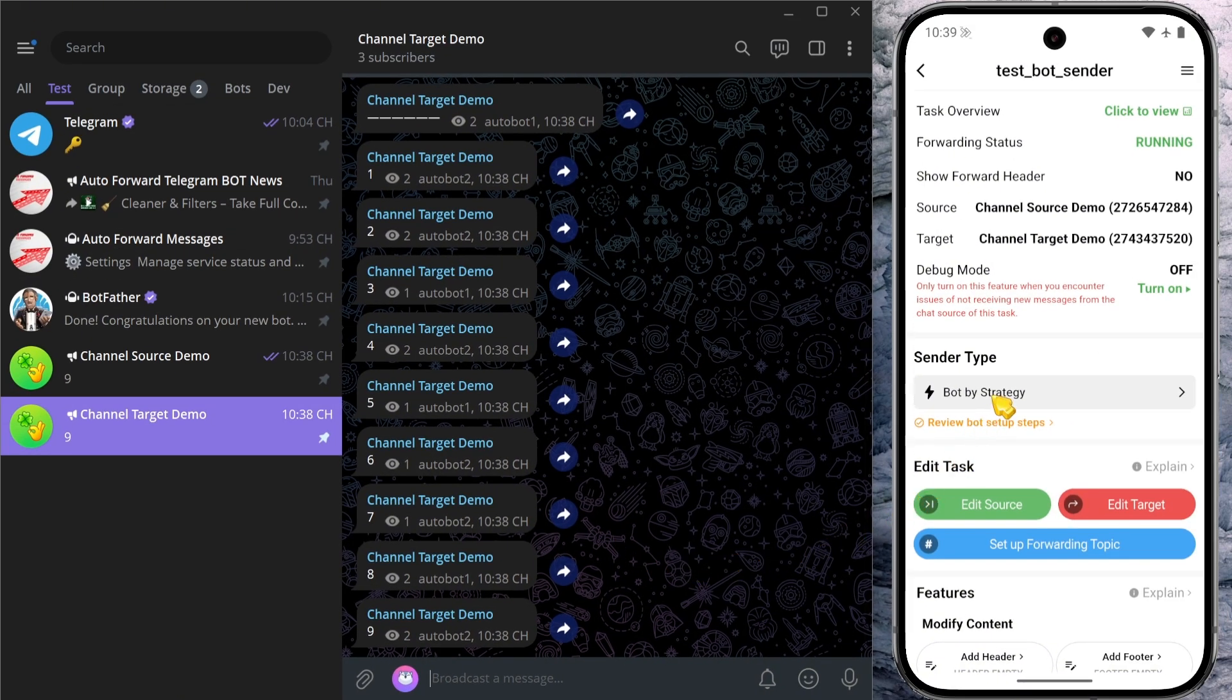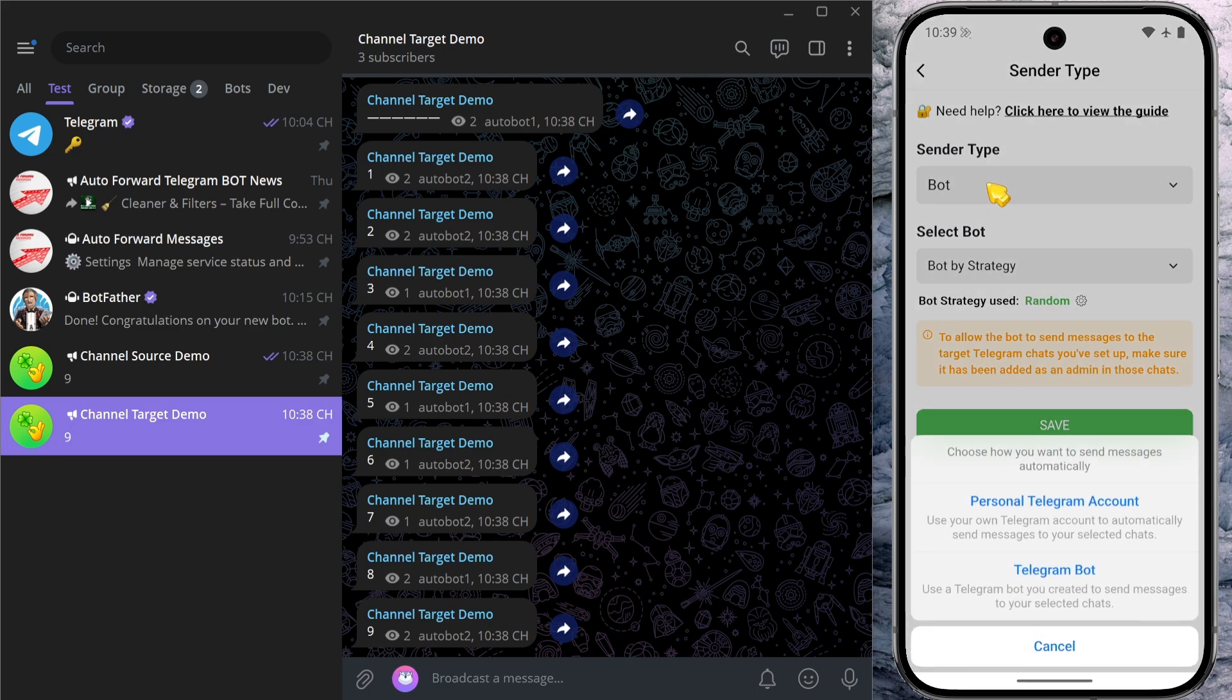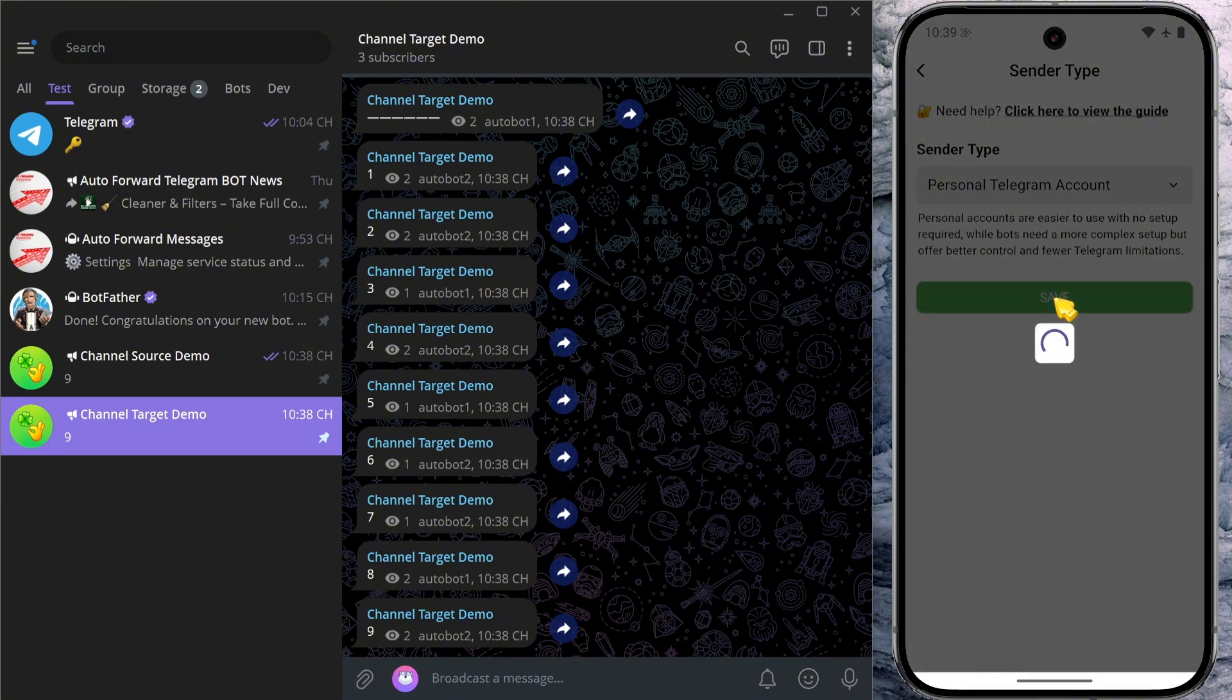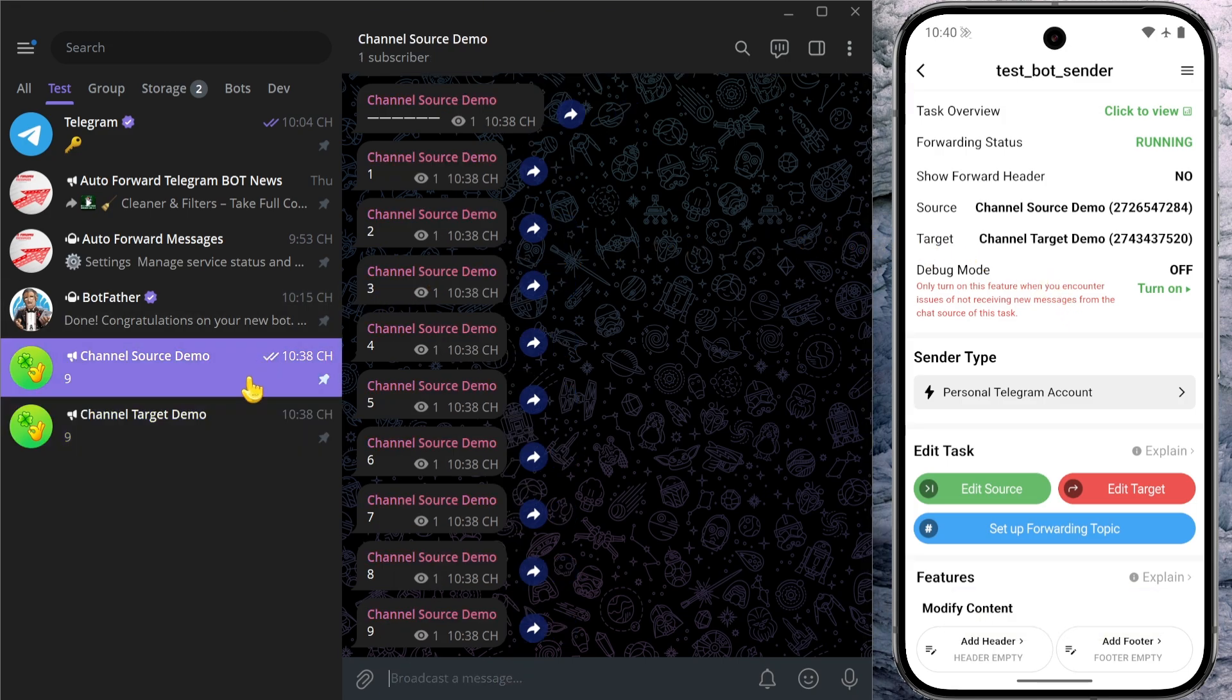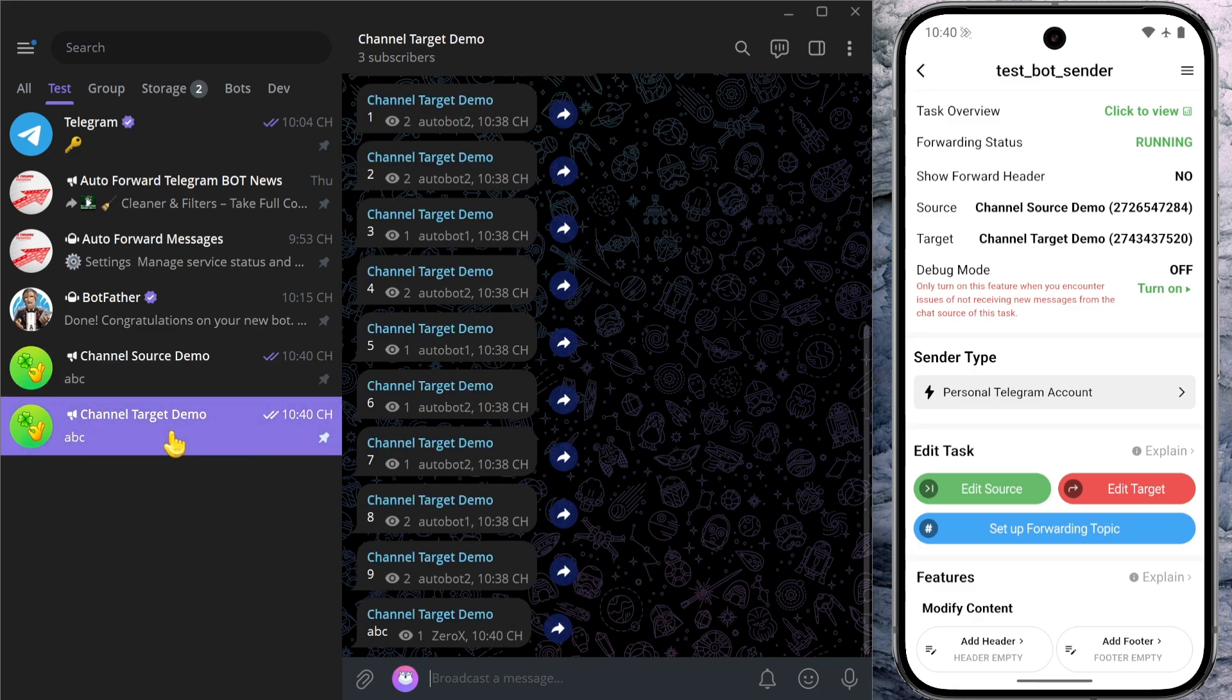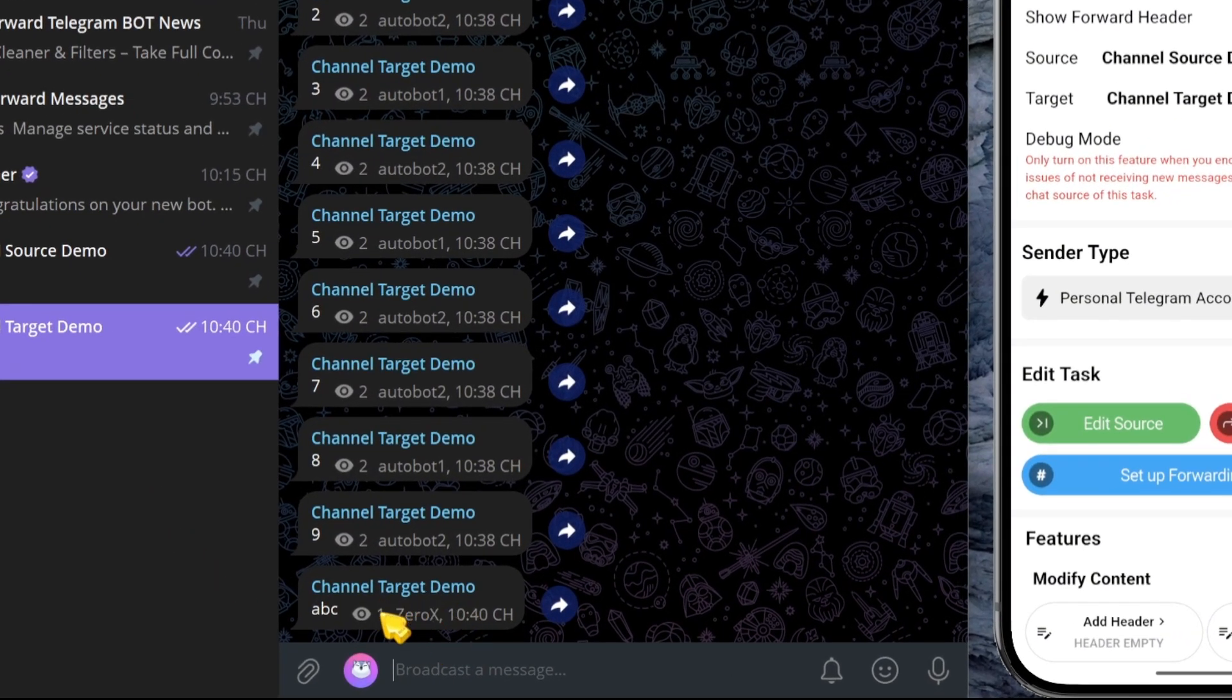If you ever want to switch back to using your personal account for forwarding, just return to the app, click sender type, and choose personal Telegram account. Let's go back to Telegram one last time and send a message into the source chat. As you can see, this message was sent using my personal Telegram account.